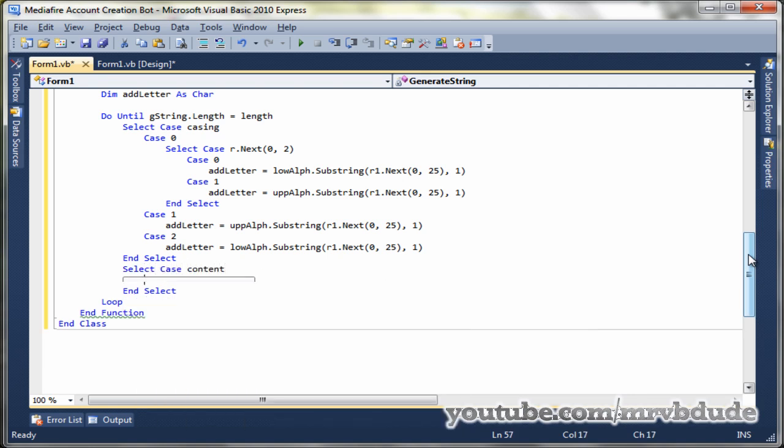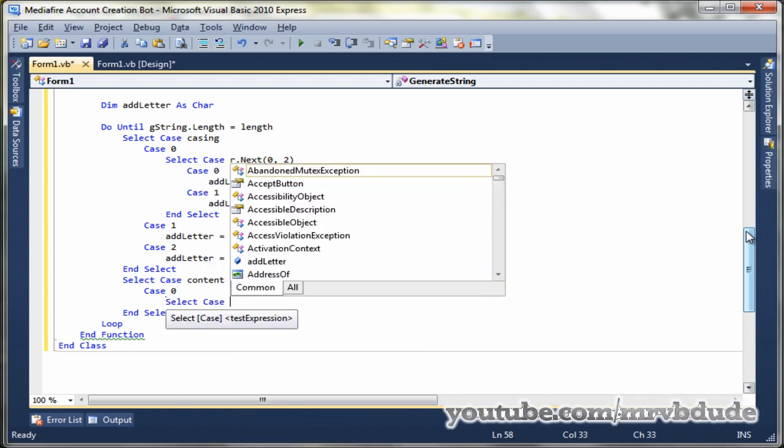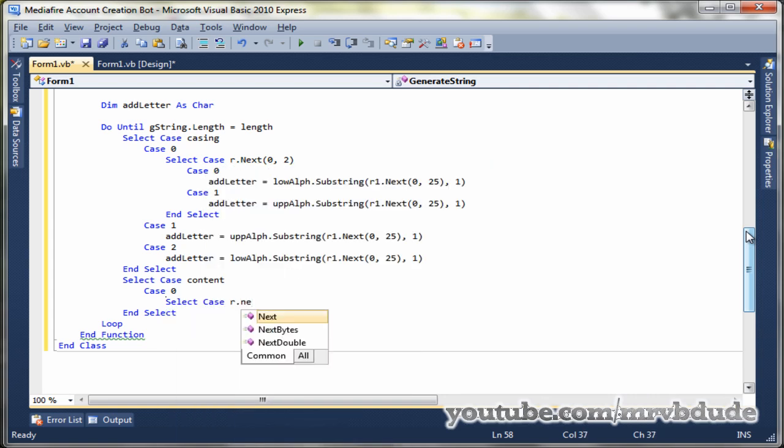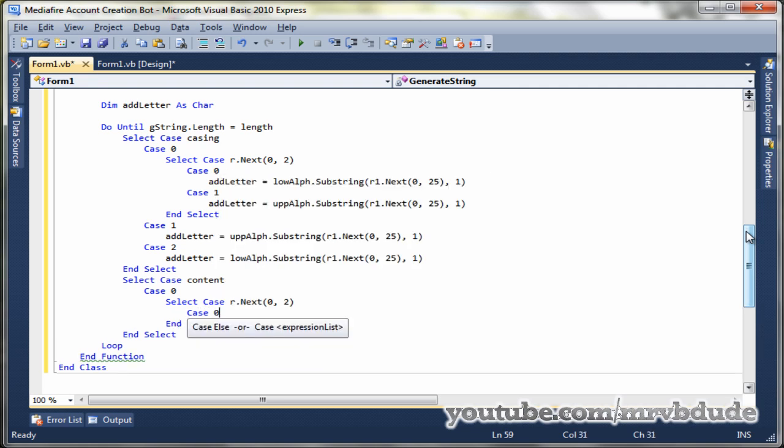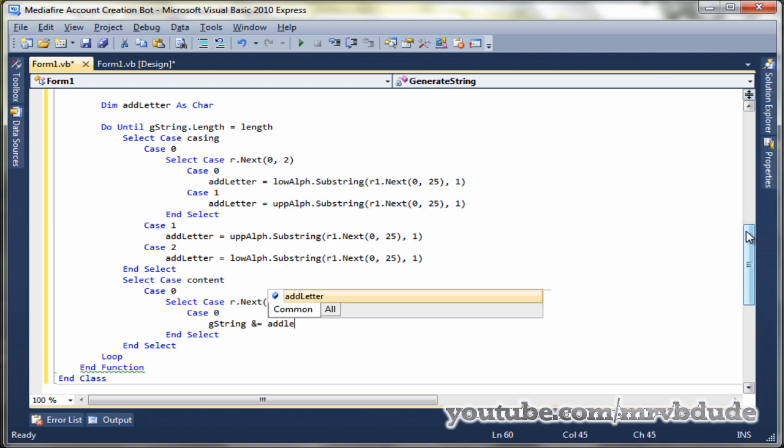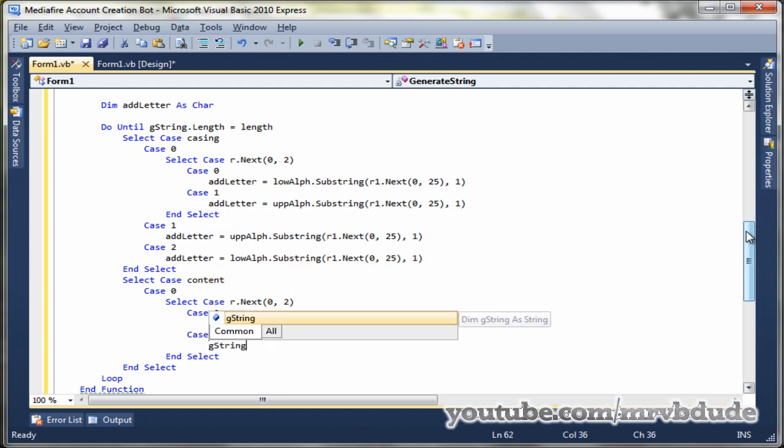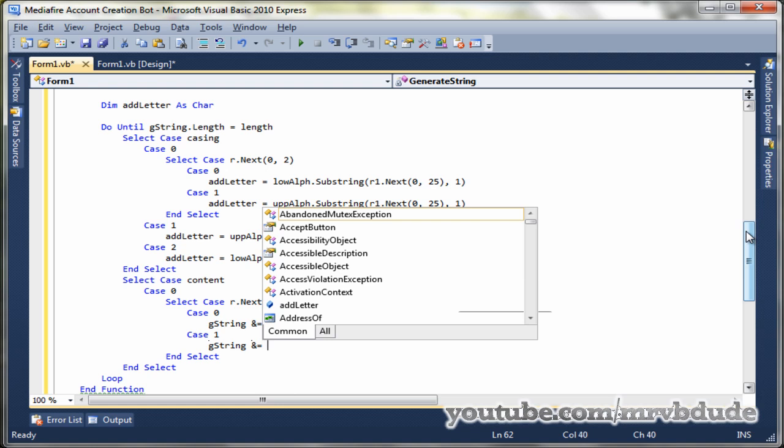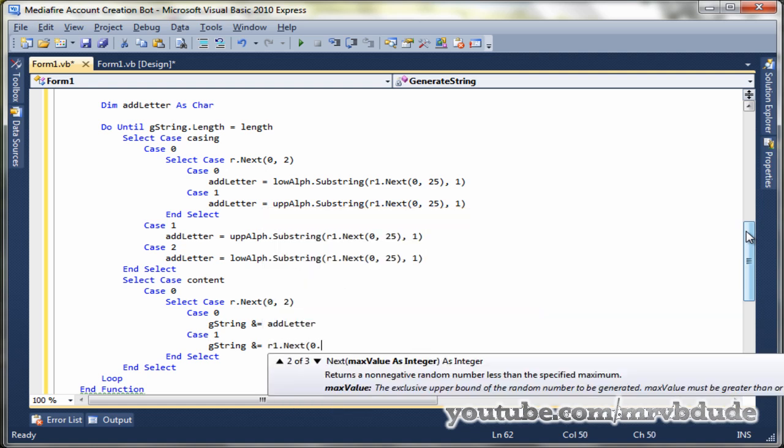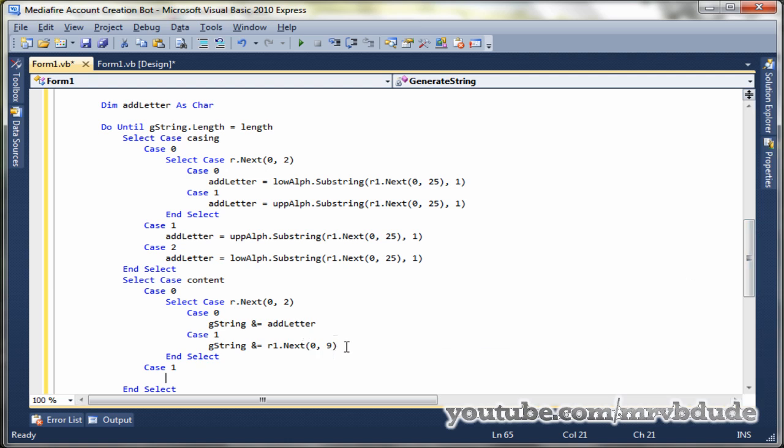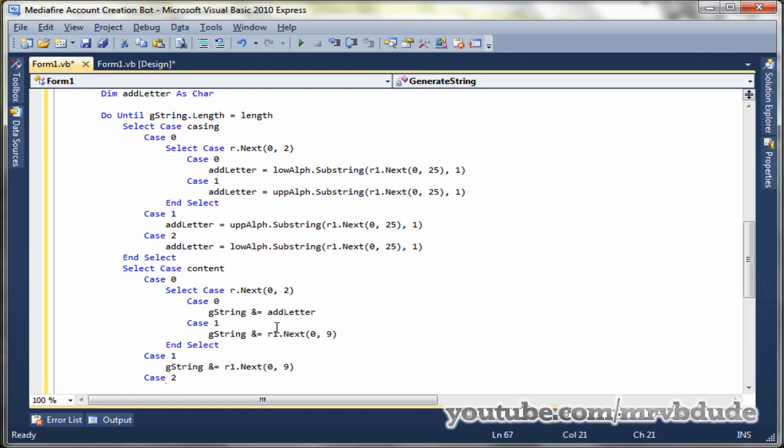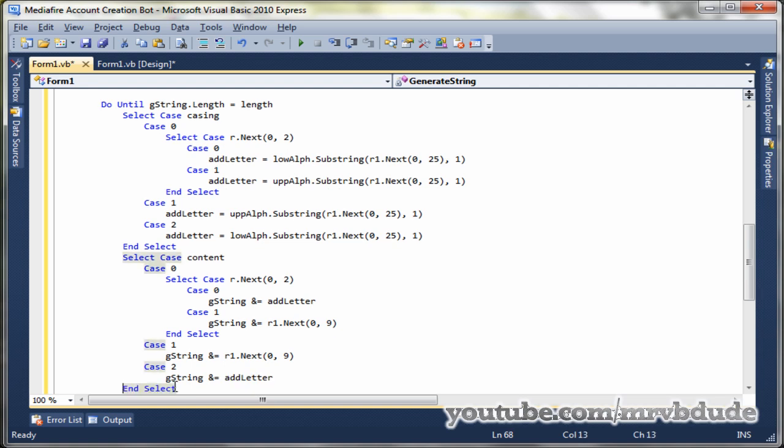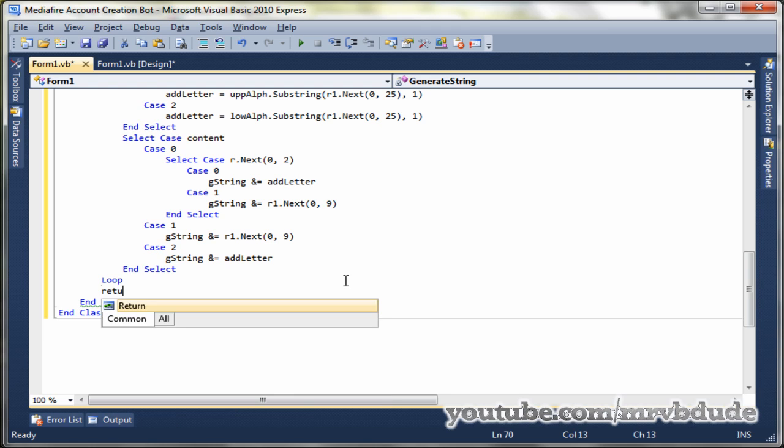Select case content, case zero. Select case R dot next. Now this time we add everything to the G string. Now this one gets the random number from between zero and nine. We copy and paste once again. Now we can just go ahead and return the G string.